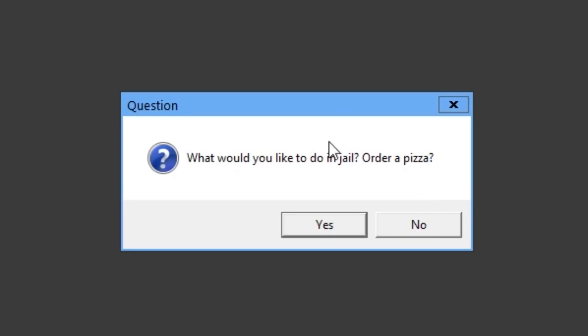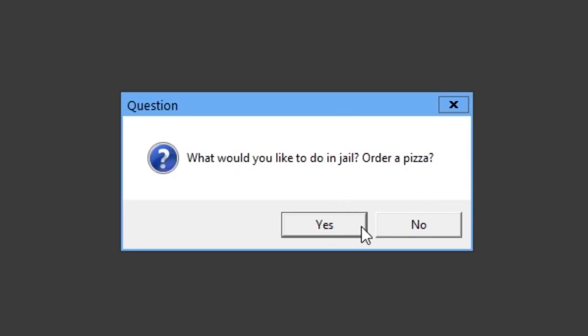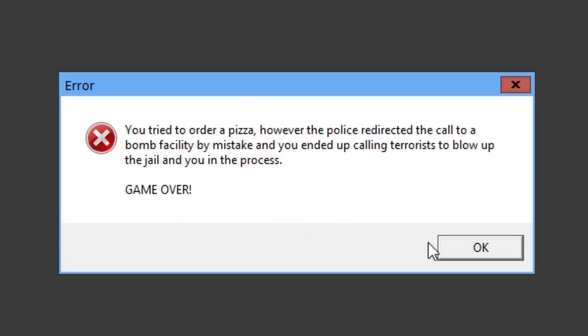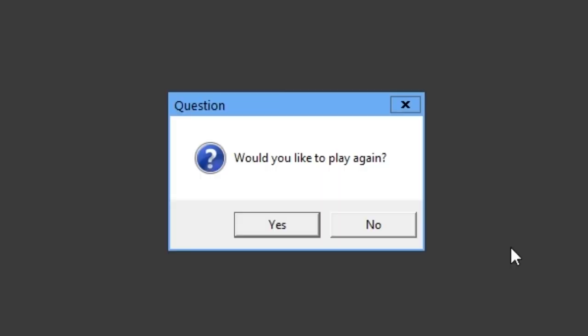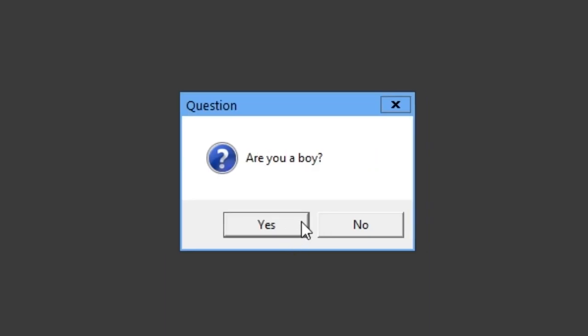What would you like to do in jail? Order a pizza? Yes. You tried to order a pizza. However, the police redirected the call to a bomb facility by mistake, and you ended up calling terrorists to blow up the jail, and you in the process, game over. That's horrible. Would you like to play a game? Yes.